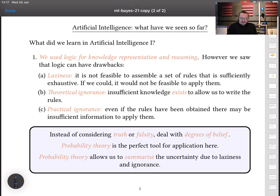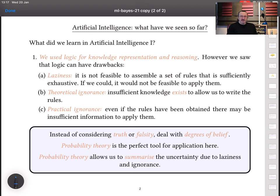In terms of ignorance, it may be that there just isn't enough knowledge around for us to write sensible rules. And even if we could, it may be that there's not enough information to apply them. The modern way of dealing with all of this is to say: let's not use logic anymore, let's not regard things as being true or false — let's think in terms of degrees of belief. Something is true or false, but we might not know which. But we can talk about our degree of belief in one or the other of those possibilities being the case.